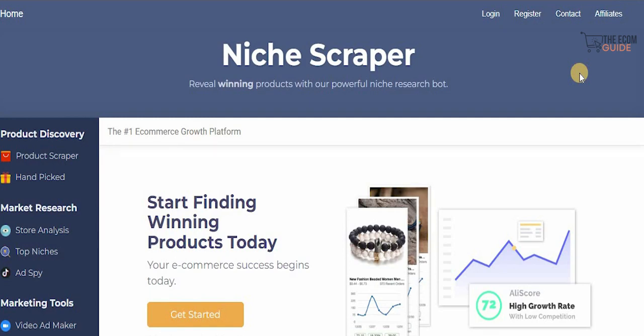We have amazing videos available on our channel, so head over there and check them out. The crucial element of becoming an amazing dropshipper is understanding the products you want to sell, and always selecting the winning product. With nichescrapper.com you can do just that.